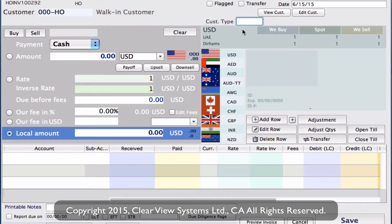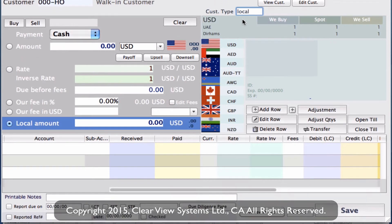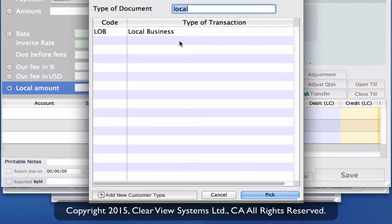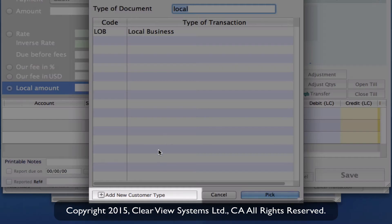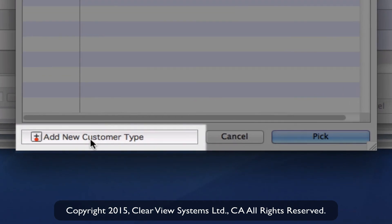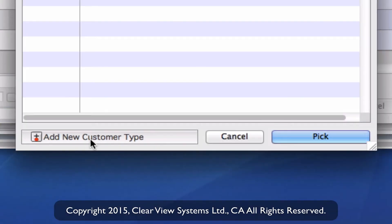This time, say you don't remember your customer type code — that doesn't matter. You can type in a word that's associated with that code and it will bring you to a drop down where you can then select from. So let's say we can't remember what the local business code was — we can just put in 'local', hit tab, and you'll see it's brought us to a selection where the only match is our local business, showing you the code on the side. If you type something in and it doesn't bring up anything, you can actually create a customer type right here on this page by going down to 'add new customer type'.